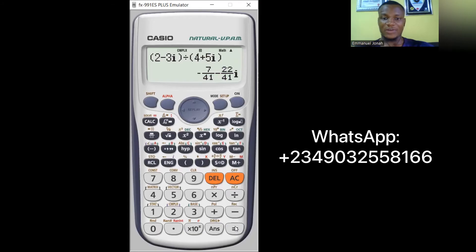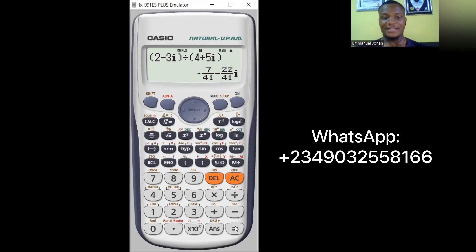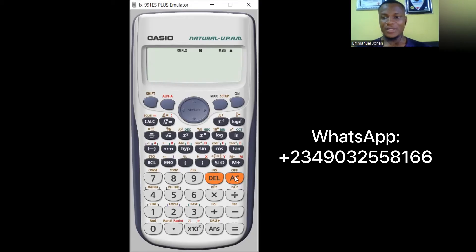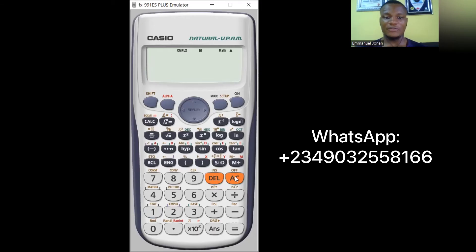Remember your first task is always to put the calculator in complex mode. Now let me show you something else — how to get the angle of a complex number, which is the argument. We said the argument equals tan inverse of b over a, but you can get it easily using the calculator.